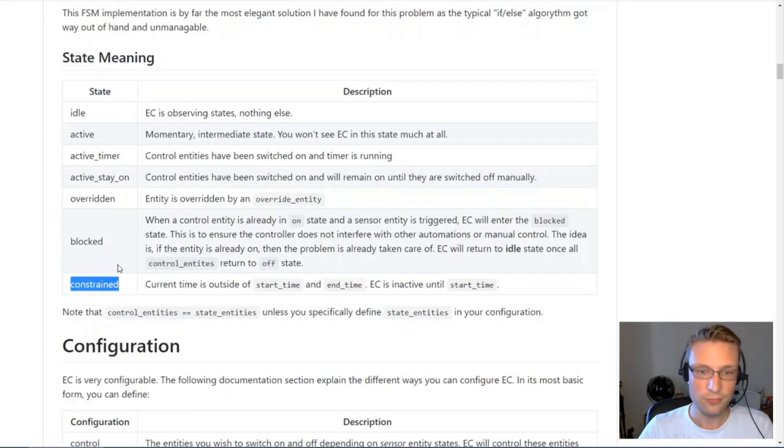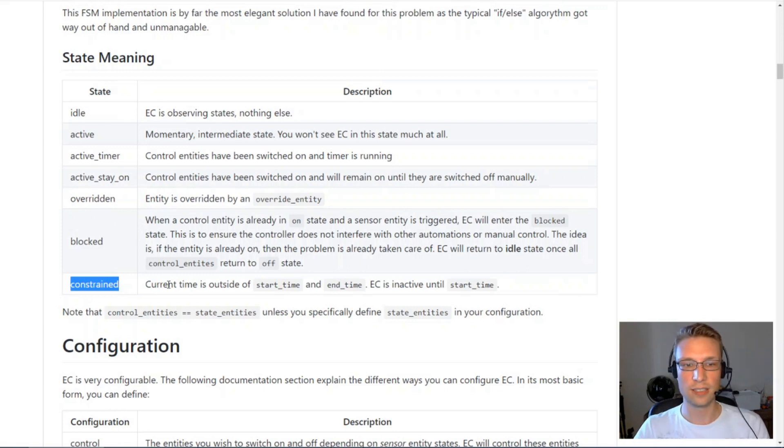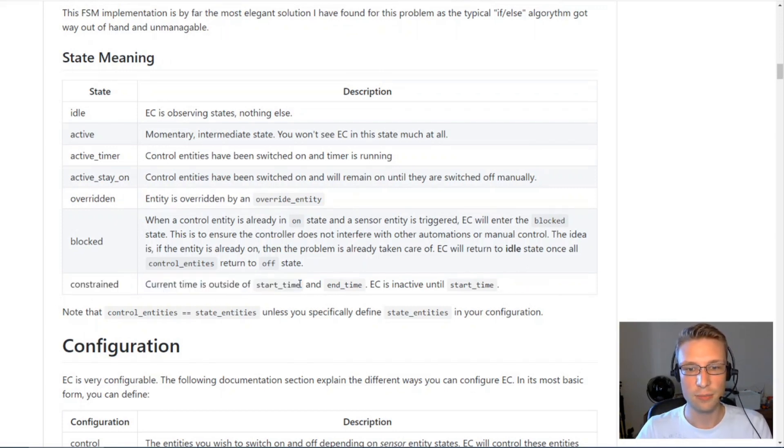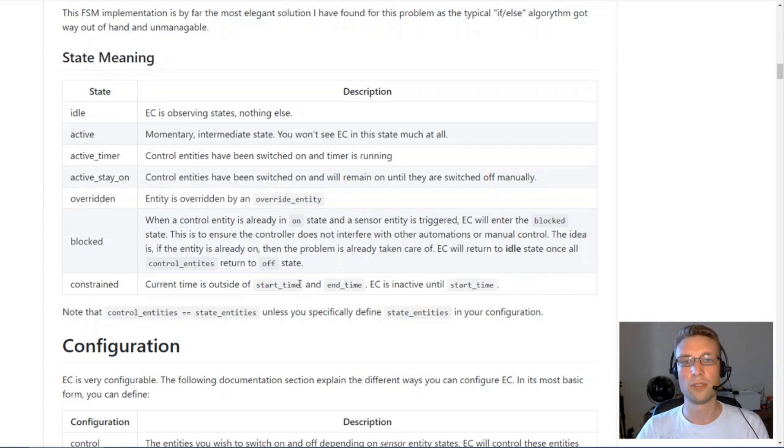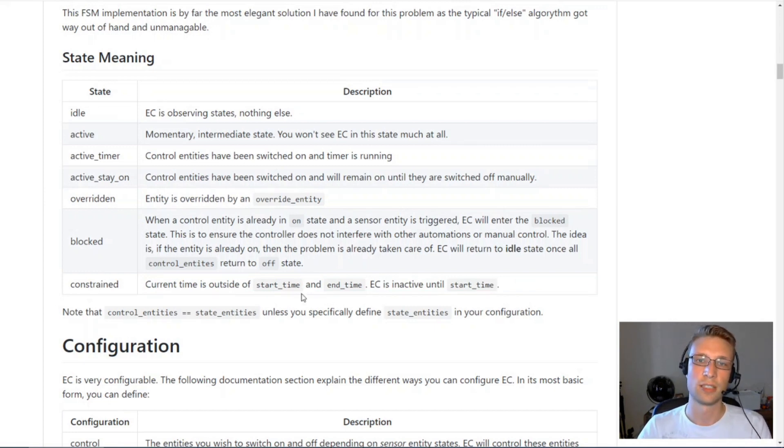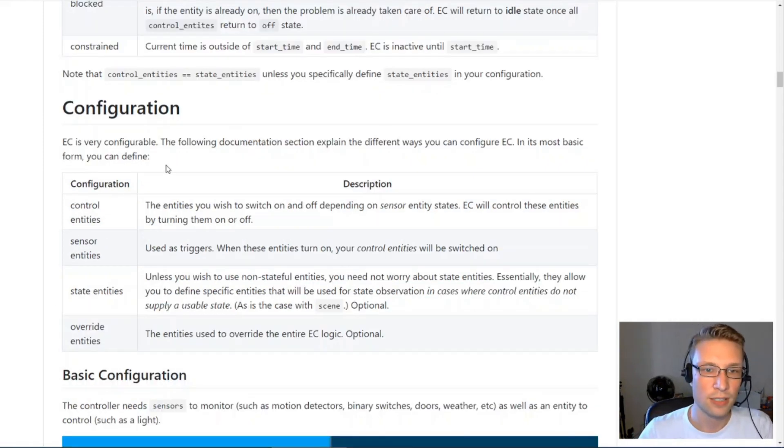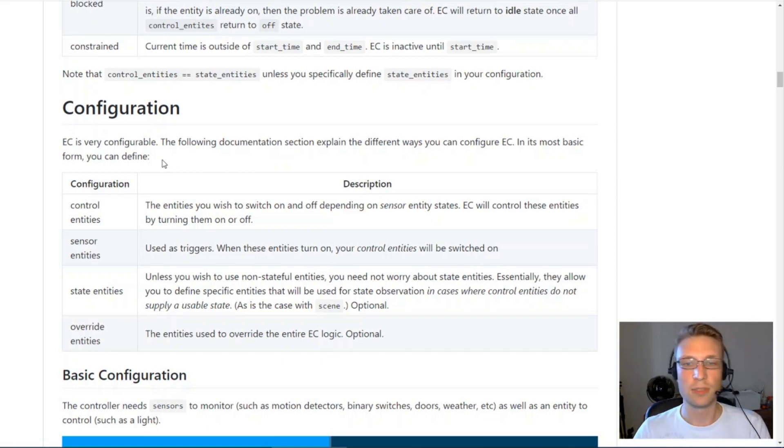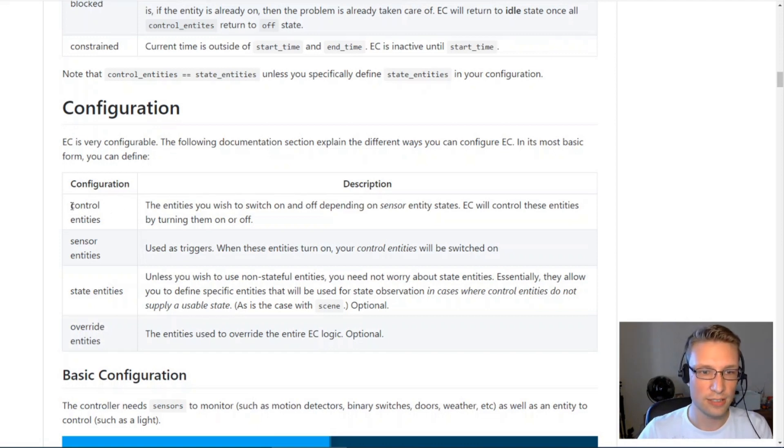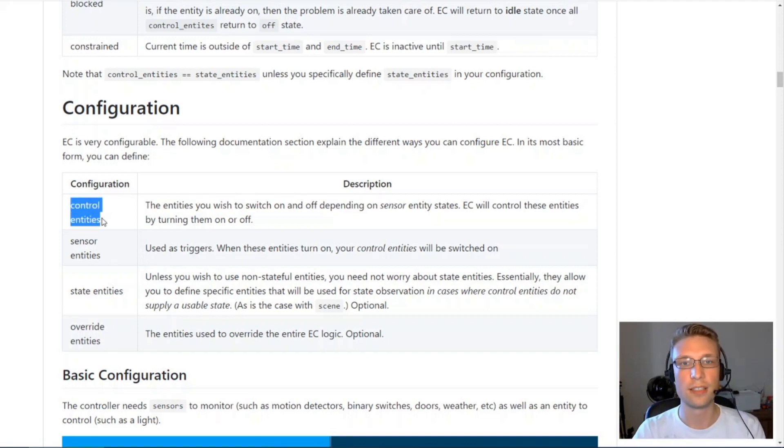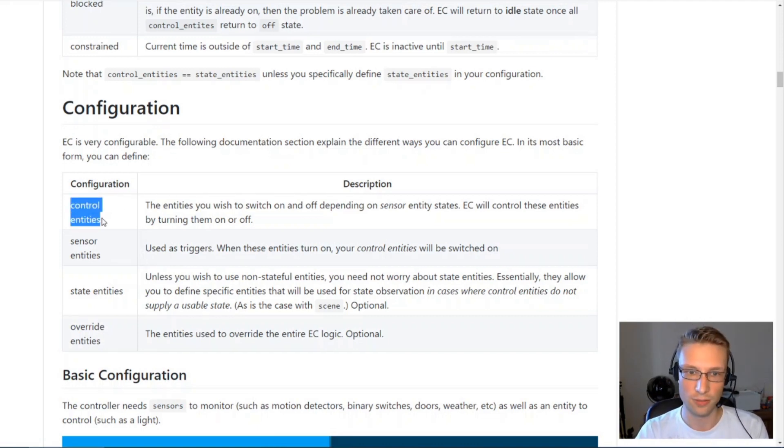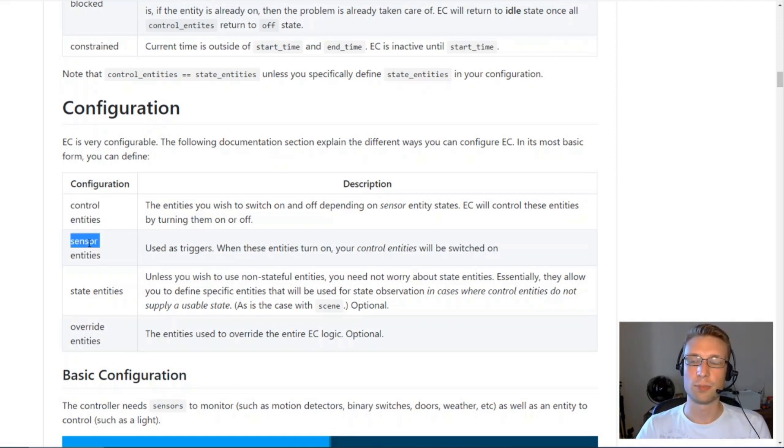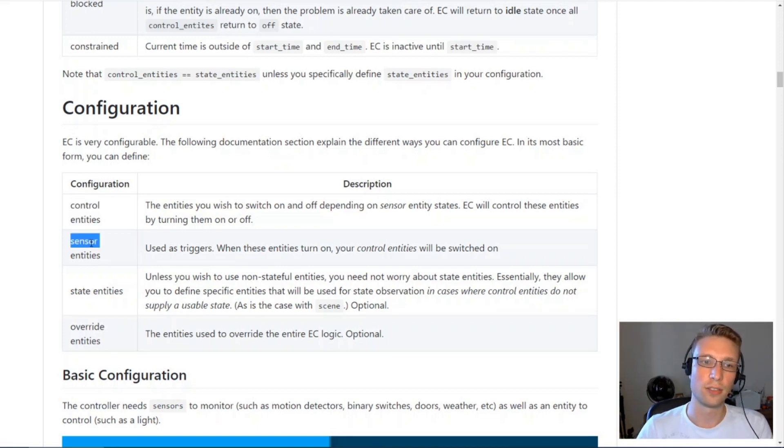Constraint is you can define start and end times and EntityController will only operate during those times. You've got different types of entities that EntityController will interact with. You've got your control entities, these are the entities you want to turn on and off.